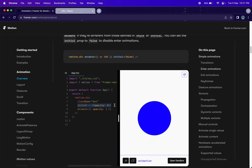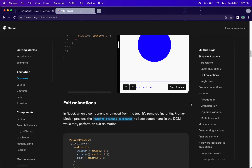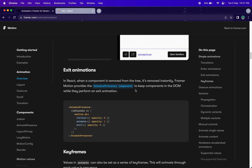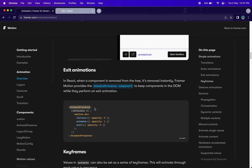Then we have exit animation. To use exit animation we have to use the `AnimatePresence` component, because when a component is removed from the tree it's removed instantly. By wrapping with `AnimatePresence`, Framer Motion knows that this component was removed and applies the exit animation. In React, whenever an element is removed from the DOM it's directly and instantly removed, so you won't see any animation without this component.